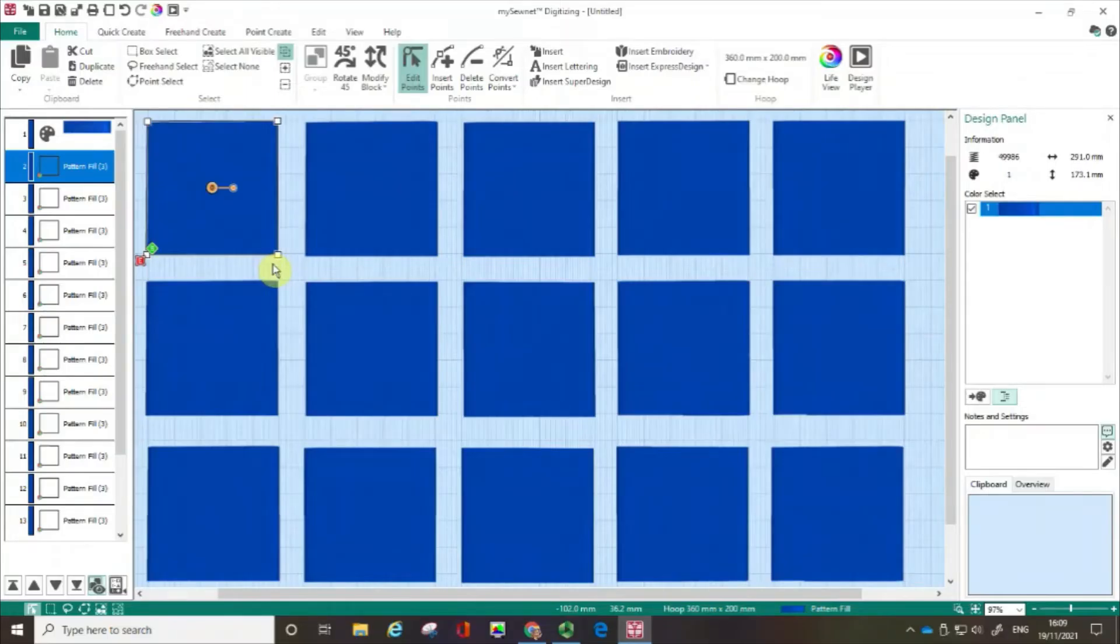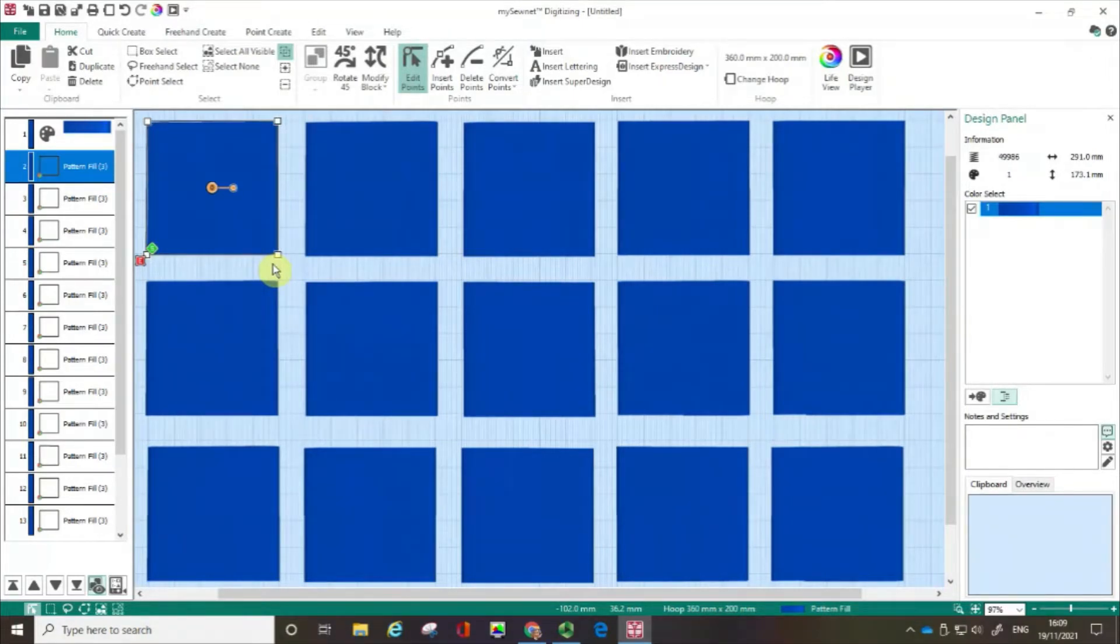Hello, my name is Carina Thompson and welcome to another episode in the series Getting Started with Digitizing using the MySewNet Embroidery software.